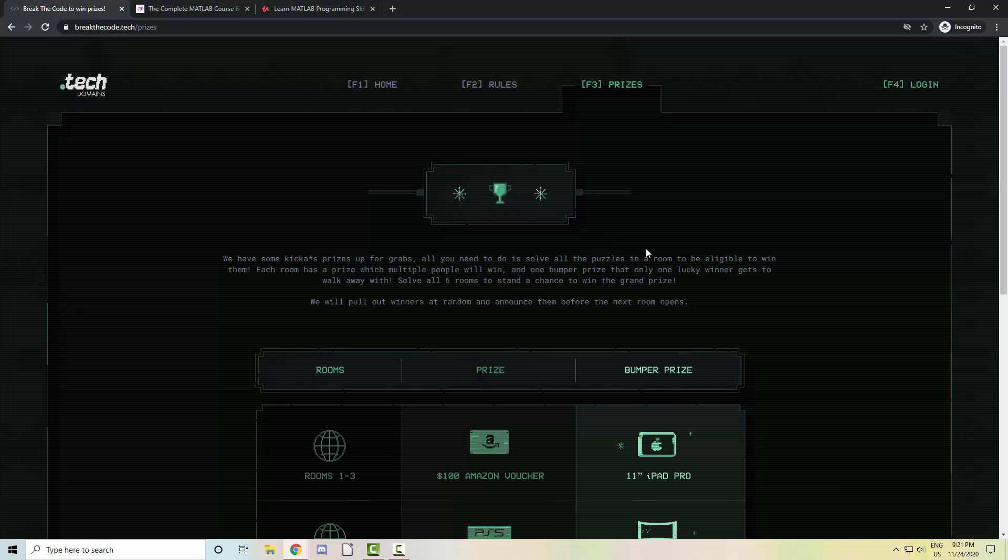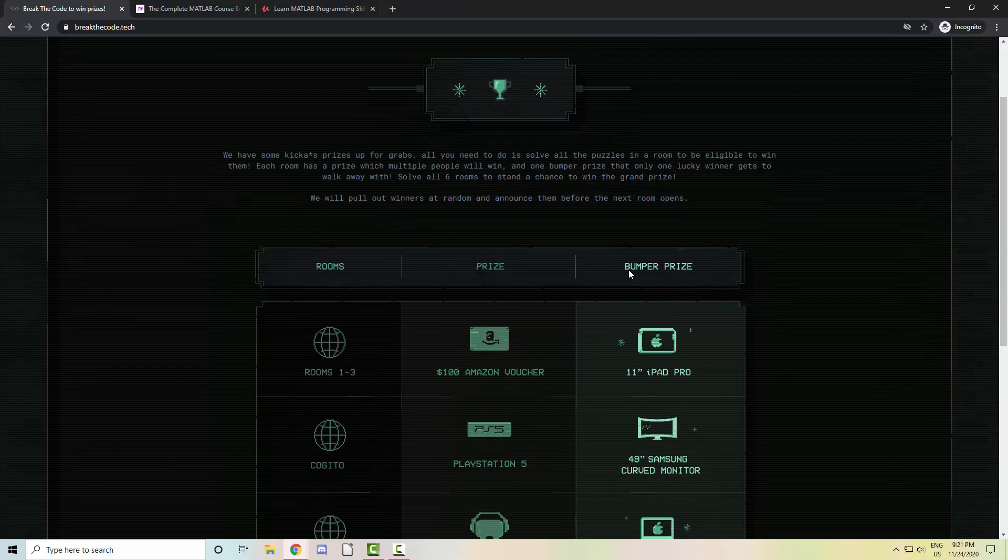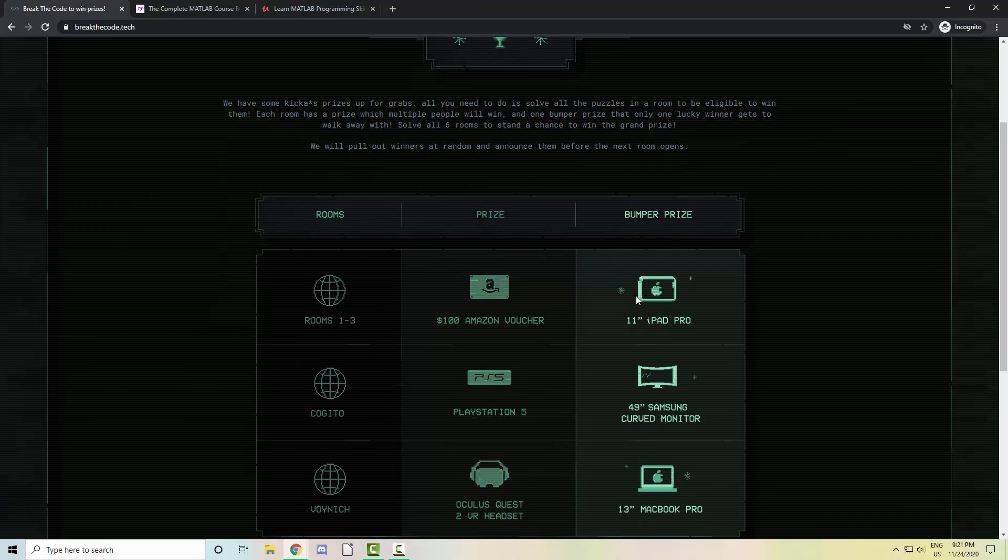Prizes include a $5,000 gaming PC, MacBook Pro, PS5, and more. Feel free to check that out. There is a link to the promo in the description of this video.